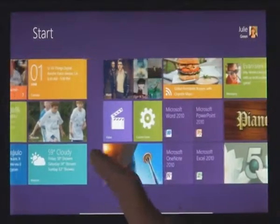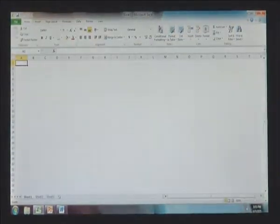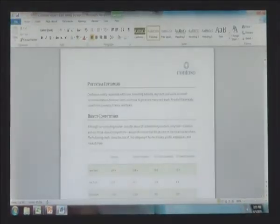Windows 8 also runs the existing Windows apps that you use and that you love. They're just as easy to switch to, and you can use them alongside your new Windows 8 apps.